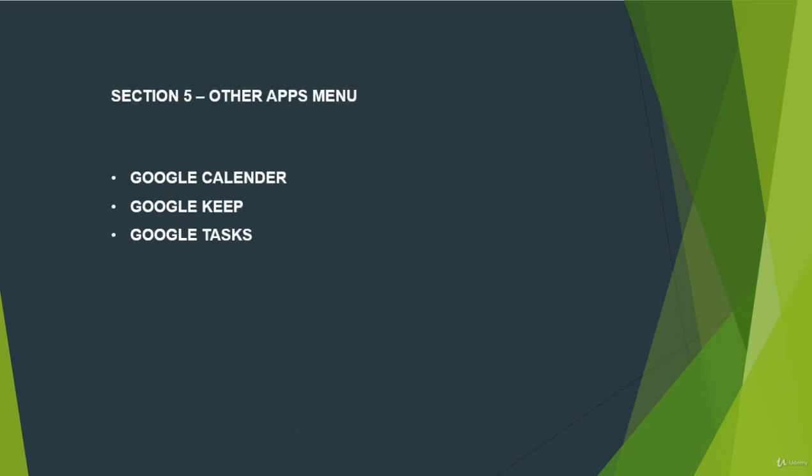And in section 5, we talk about other apps menu. We will cover Google Calendar, Google Keep and Google Tasks.